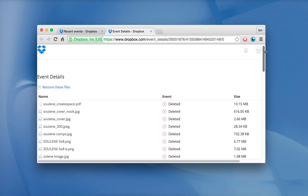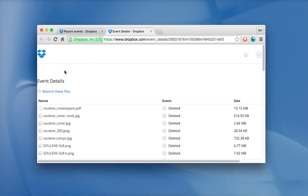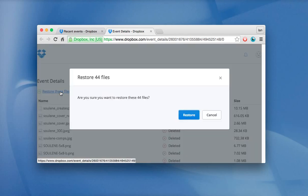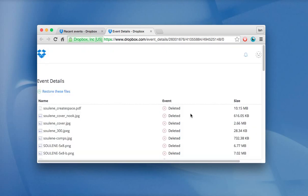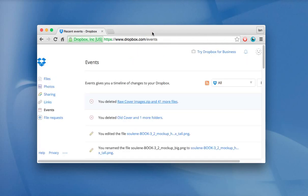But at the very top of it is a link that says restore these files. It will say, do you want to restore these 44 files and folders? And you say restore. And it's done. Finished restoring files. Then if you go back to your Dropbox account, you'll see that they've been put back.